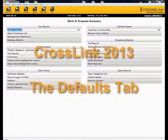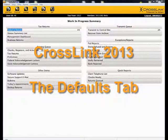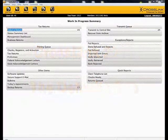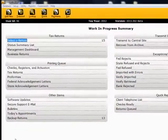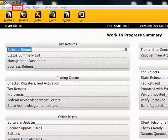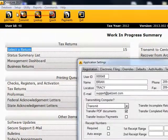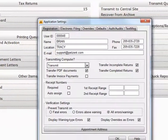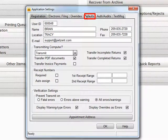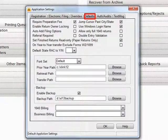This demonstration is on the Defaults tab. The Defaults tab is located under Setup in the menu bar. Select Office Setup from the drop-down, and then select Defaults tab.